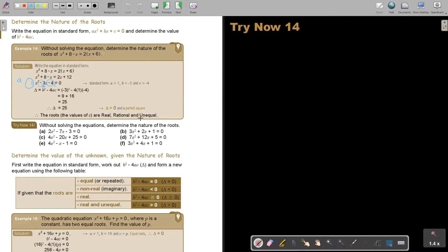I want you to stop the video and do numbers A, B, C, and D. Every time, without solving the equation — don't find the values of X. I just want to know how the roots will be — what kind of values of X will they be?